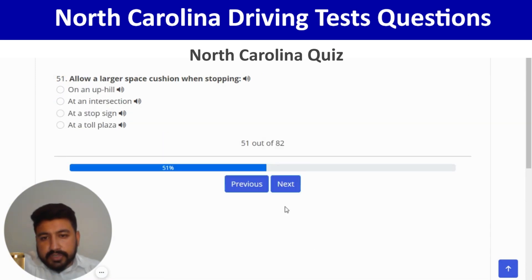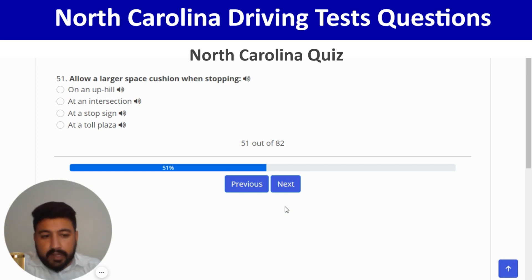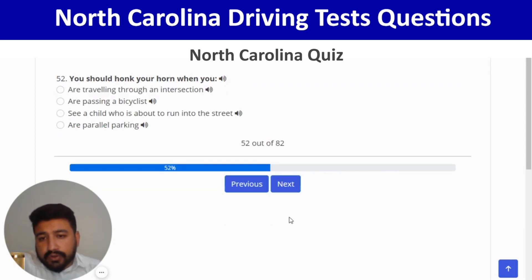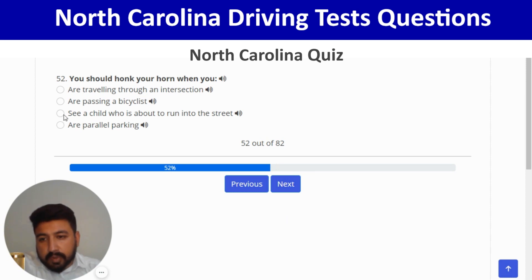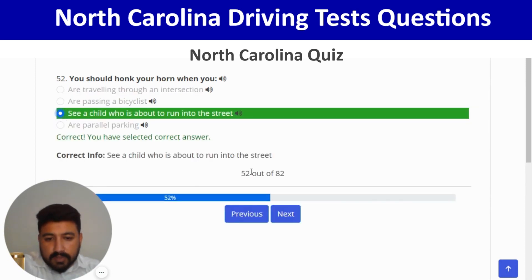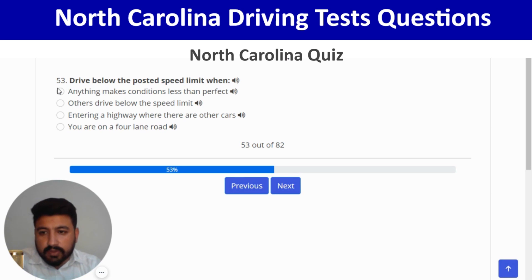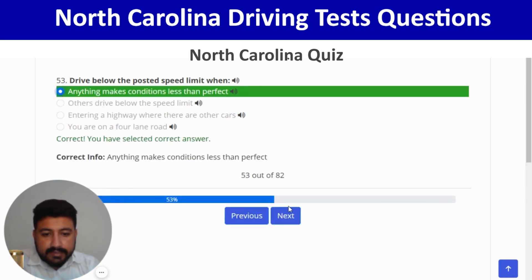Allow a larger space when stopping on an uphill — first option. Next: you should honk your horn when you see a child who is about to run into the street — third option. Correct. Next: drive below the posted speed limit when anything makes conditions less than perfect — first option. Correct.